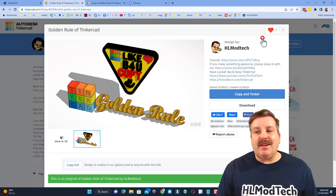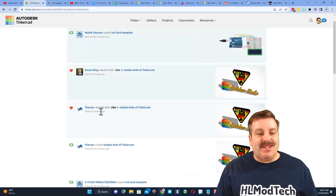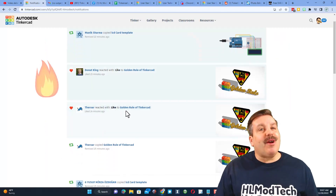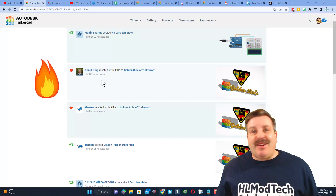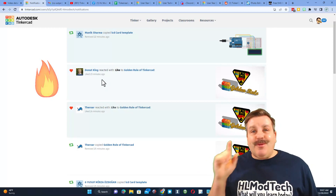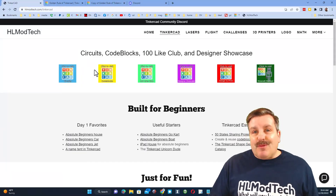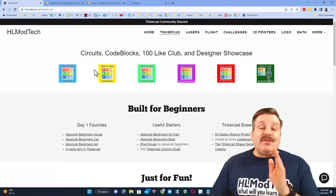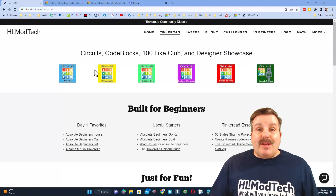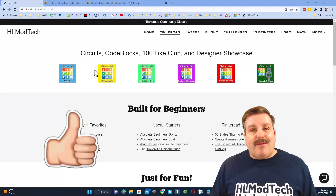This time I'm going to give it a reaction. When we go back to my reactions, you can see that the roar reacted with a like, as did the donut king — thank you very much. That's it, that's how the golden rule of Tinkercad works, and it makes these reactions absolutely awesome.